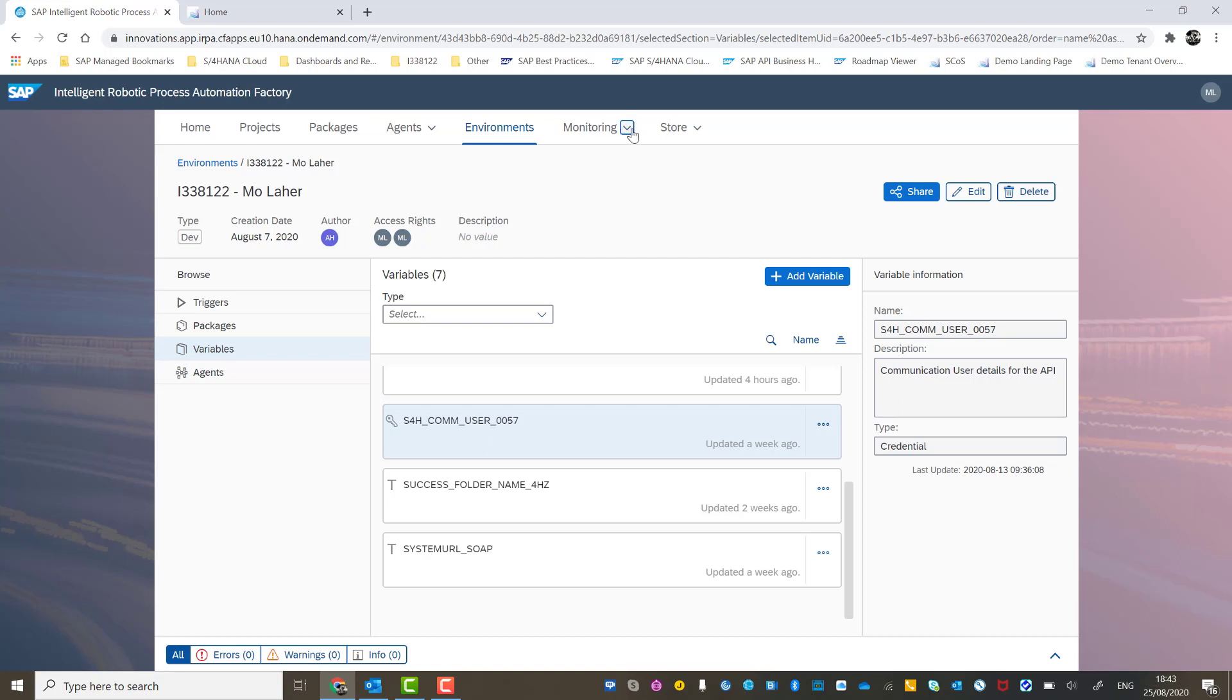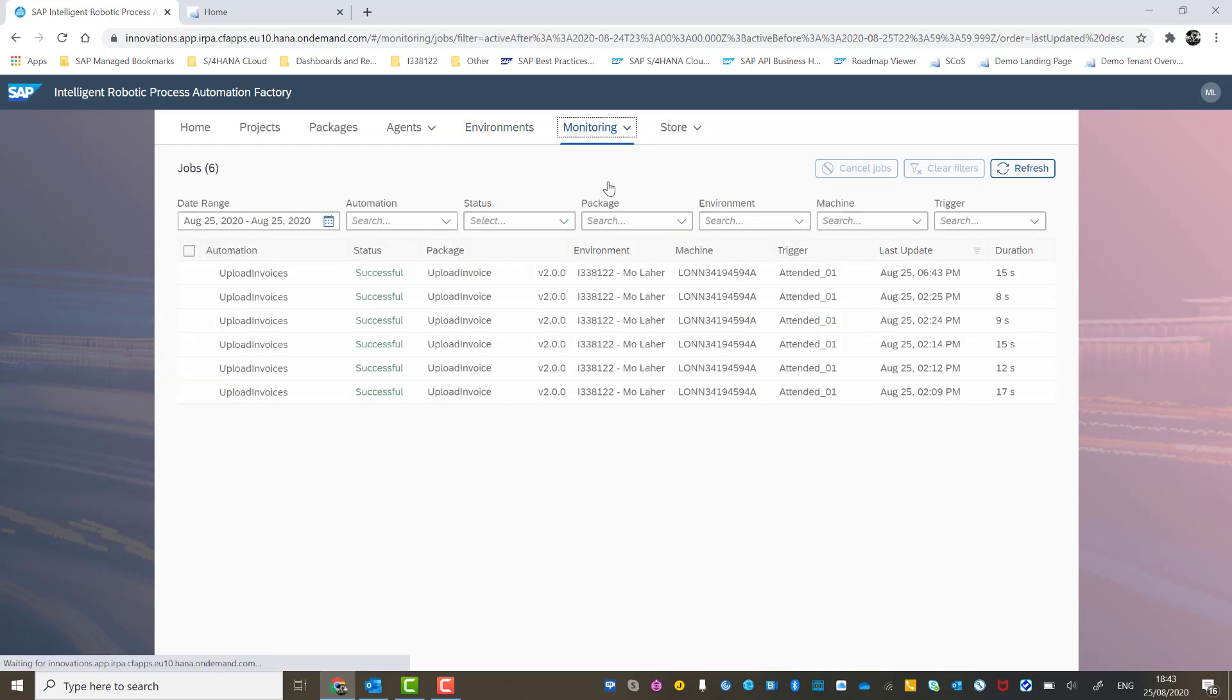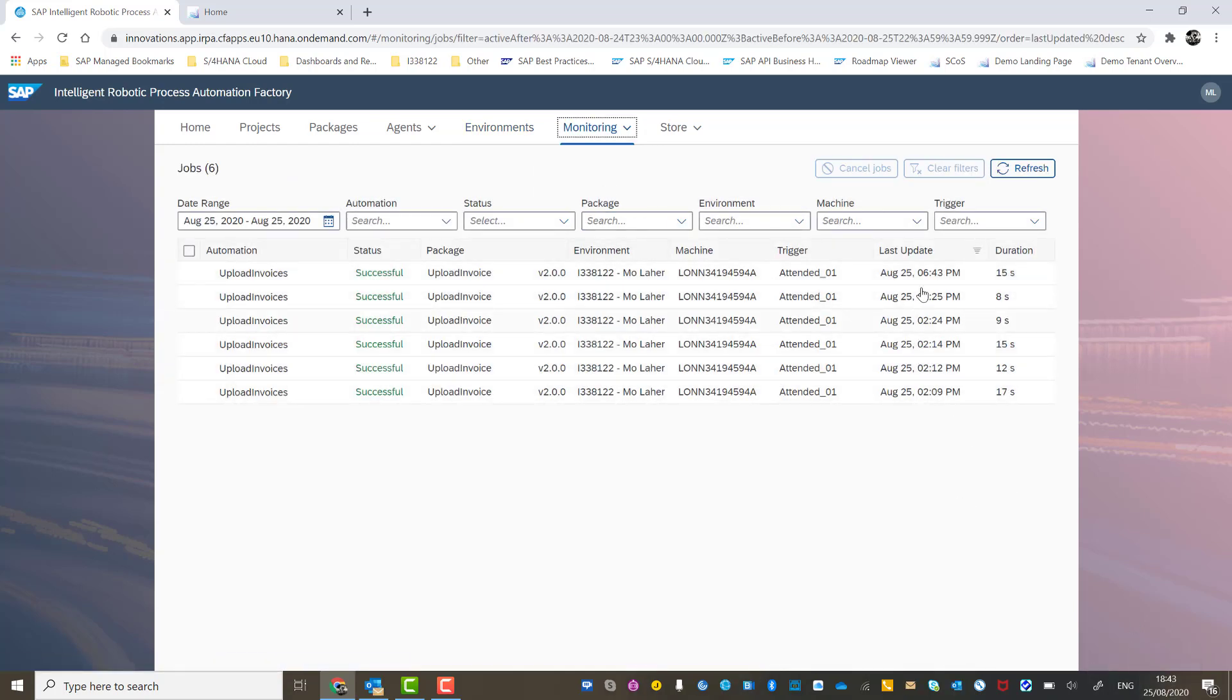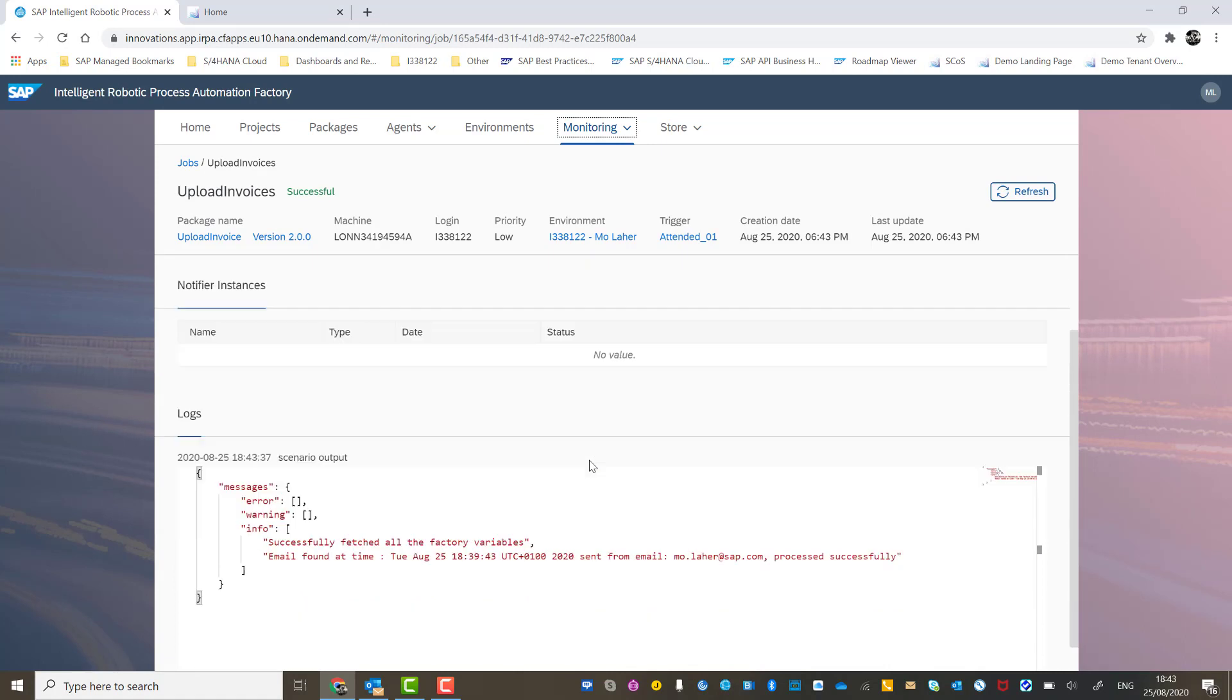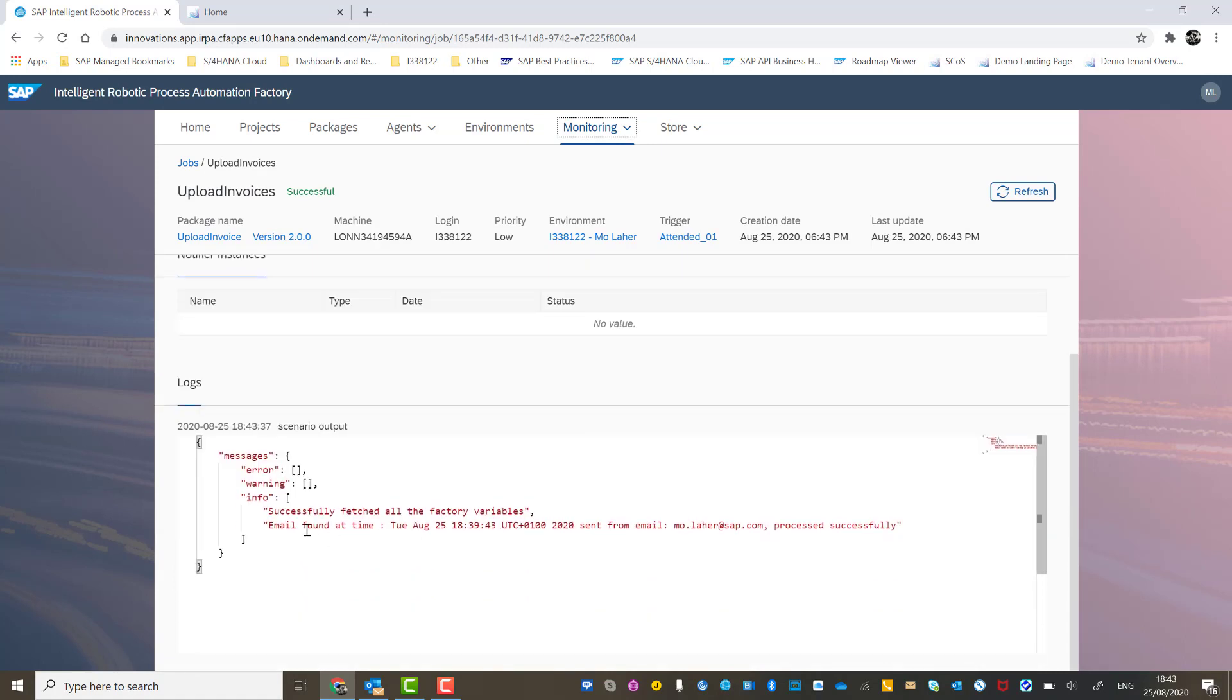So if we go to the monitoring tab drop down and see the job log, we should see if we look at the time, 6:43, here it is here, 6:43, it is successful. We can drill down into that to see the actual log and you can see that it's successfully fetched all the factory variables.